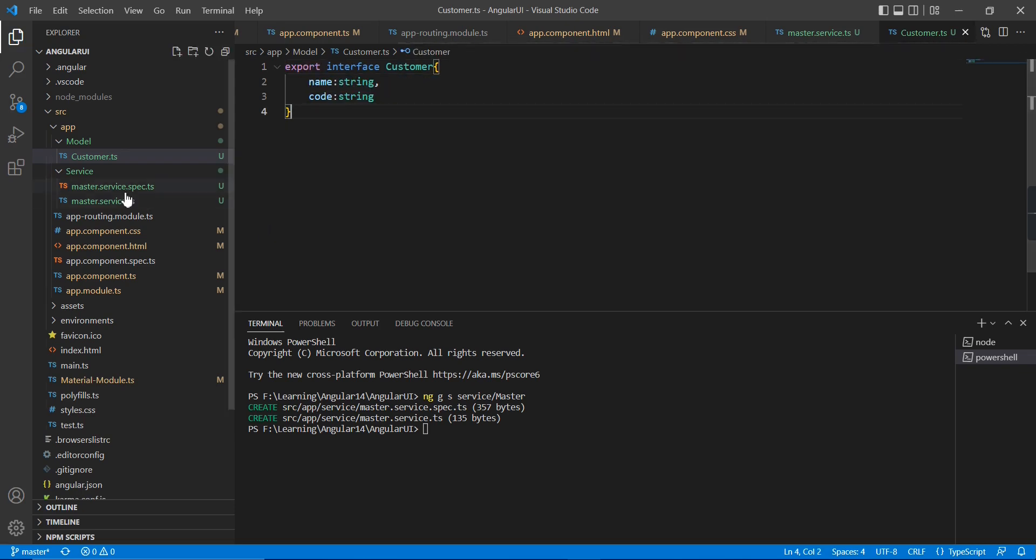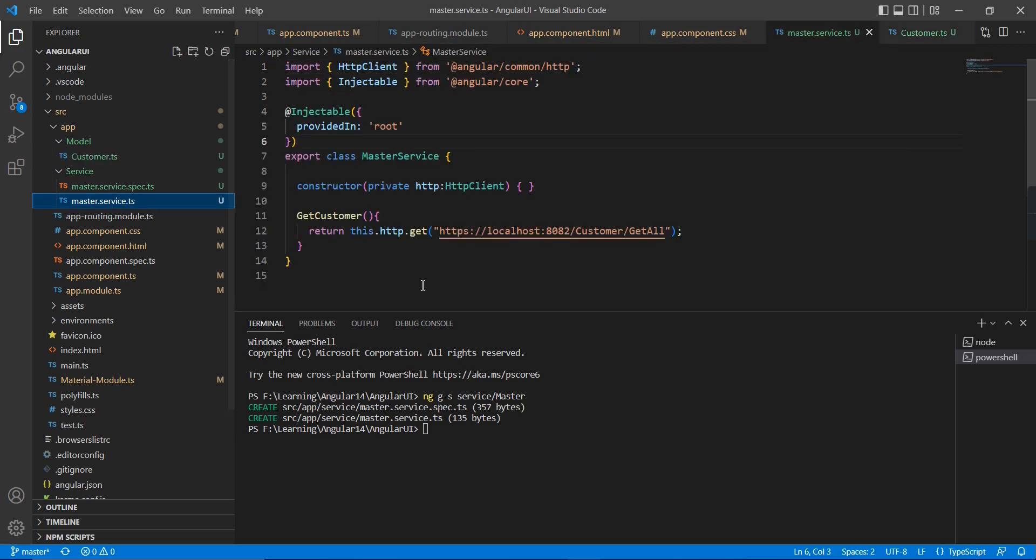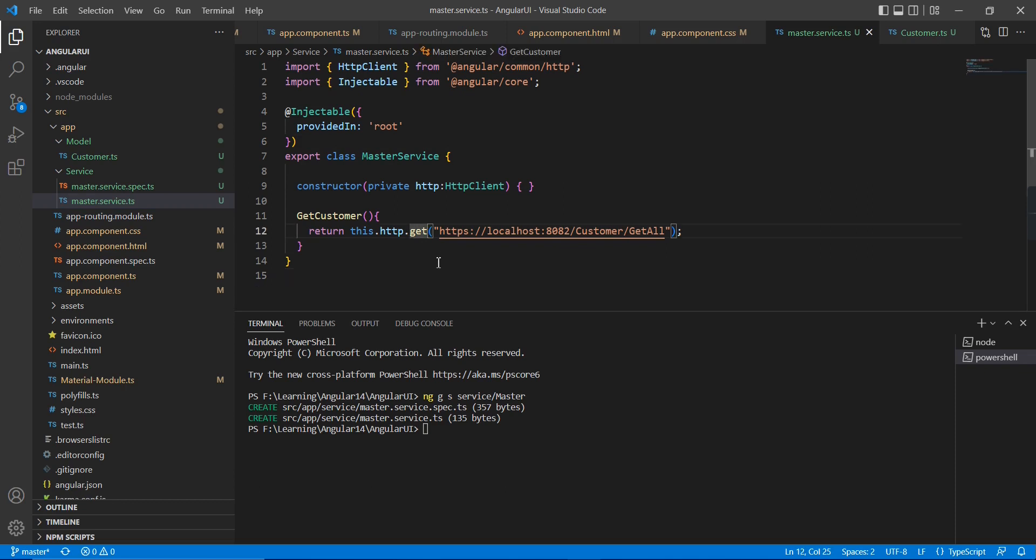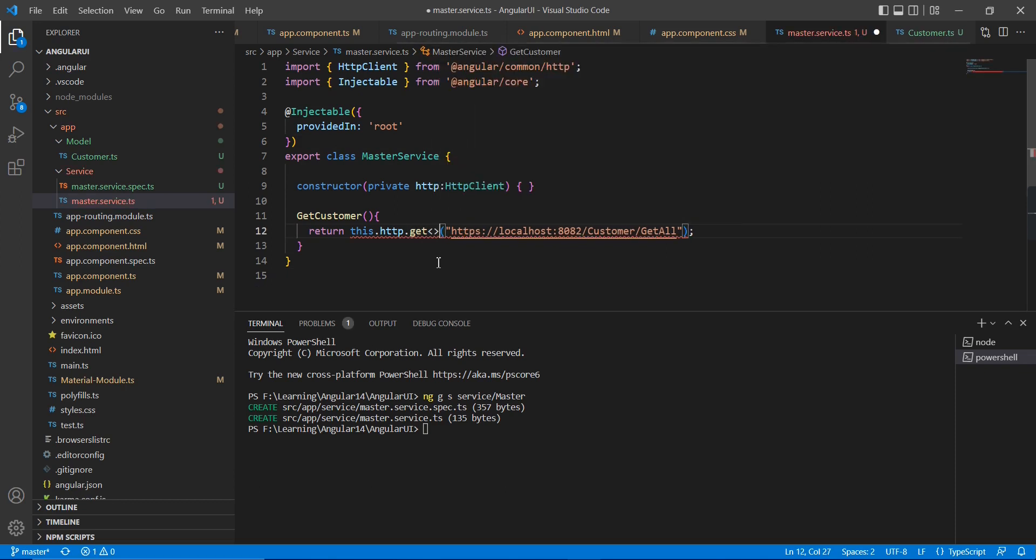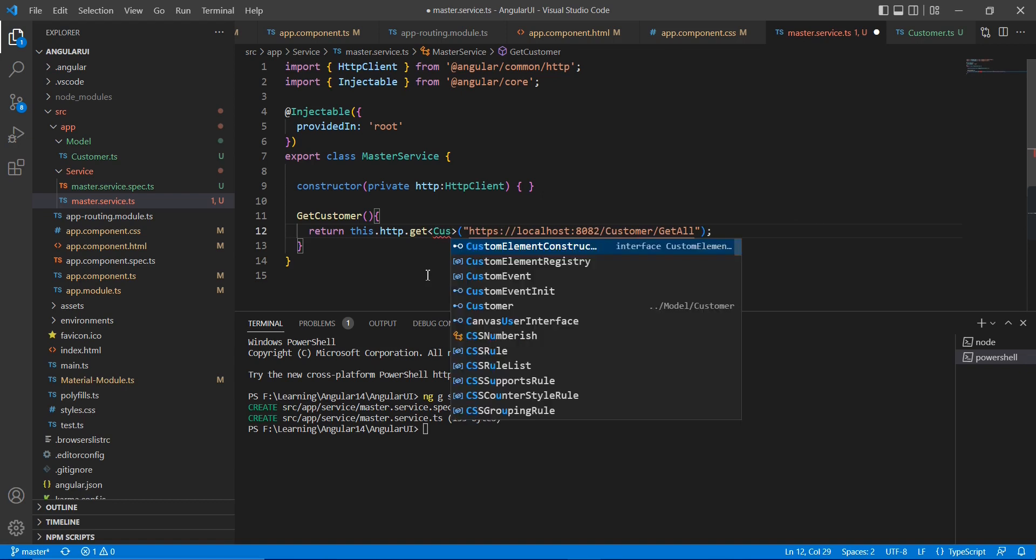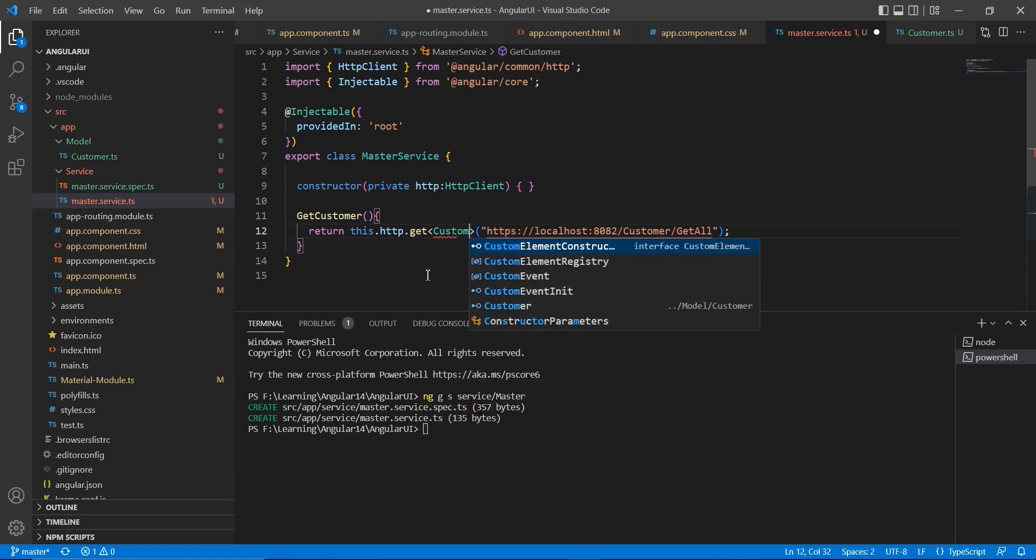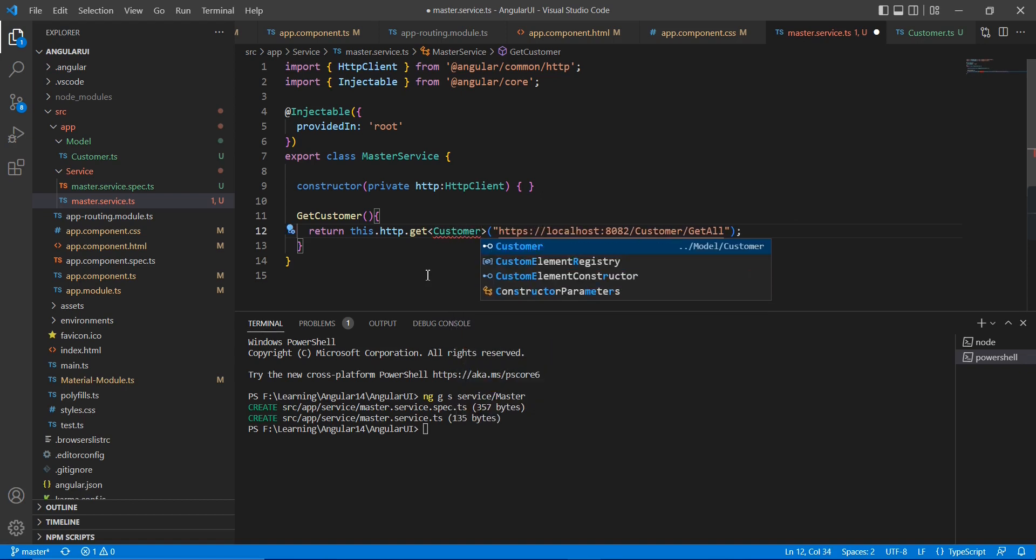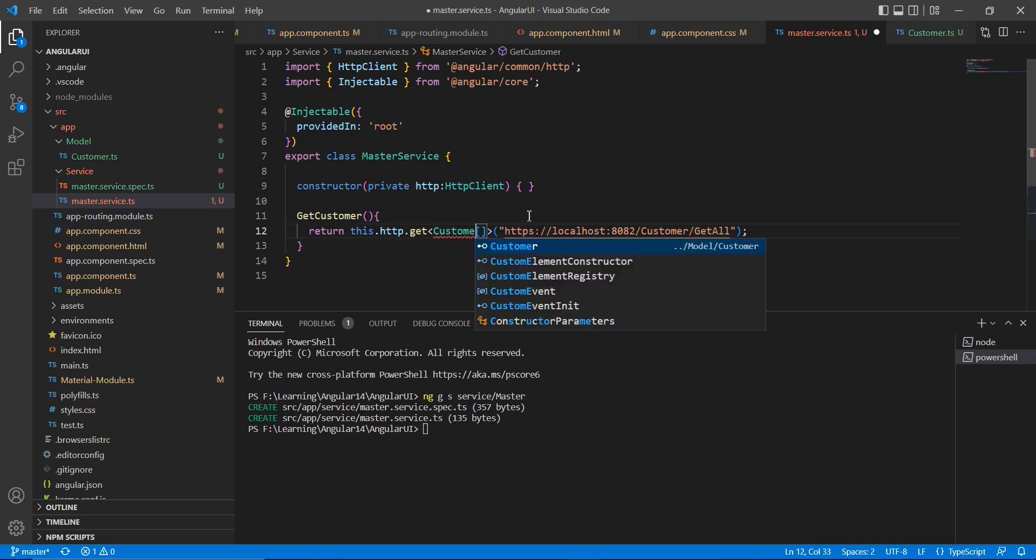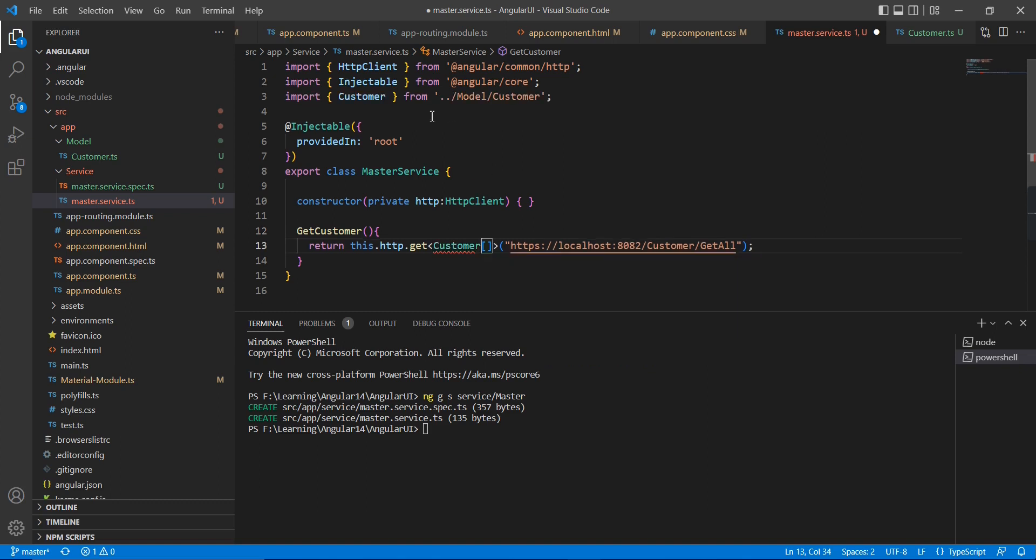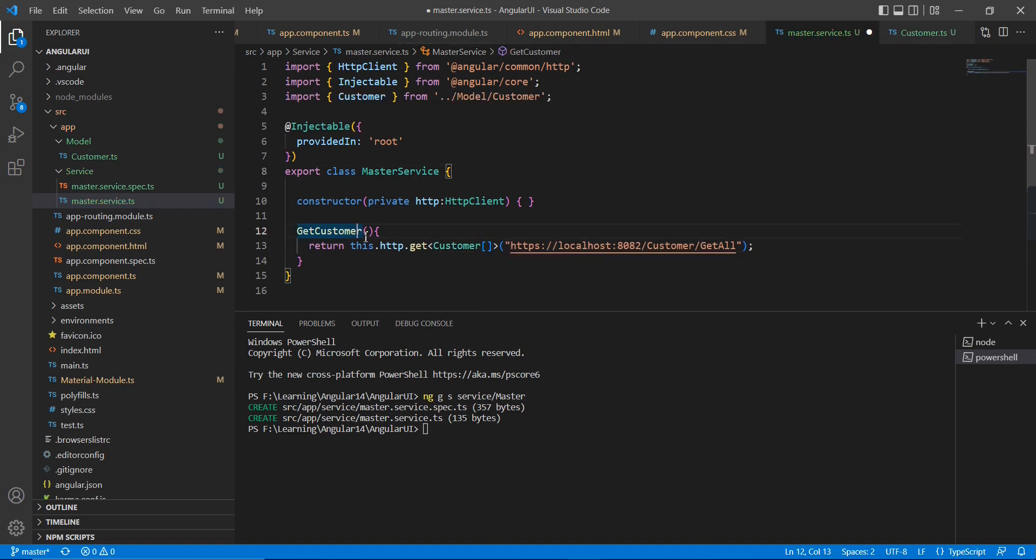Okay, now we are good to go. Now let me go to the services once again. Here I am trying to change the return type. So this is the customer. Okay, it's fine.